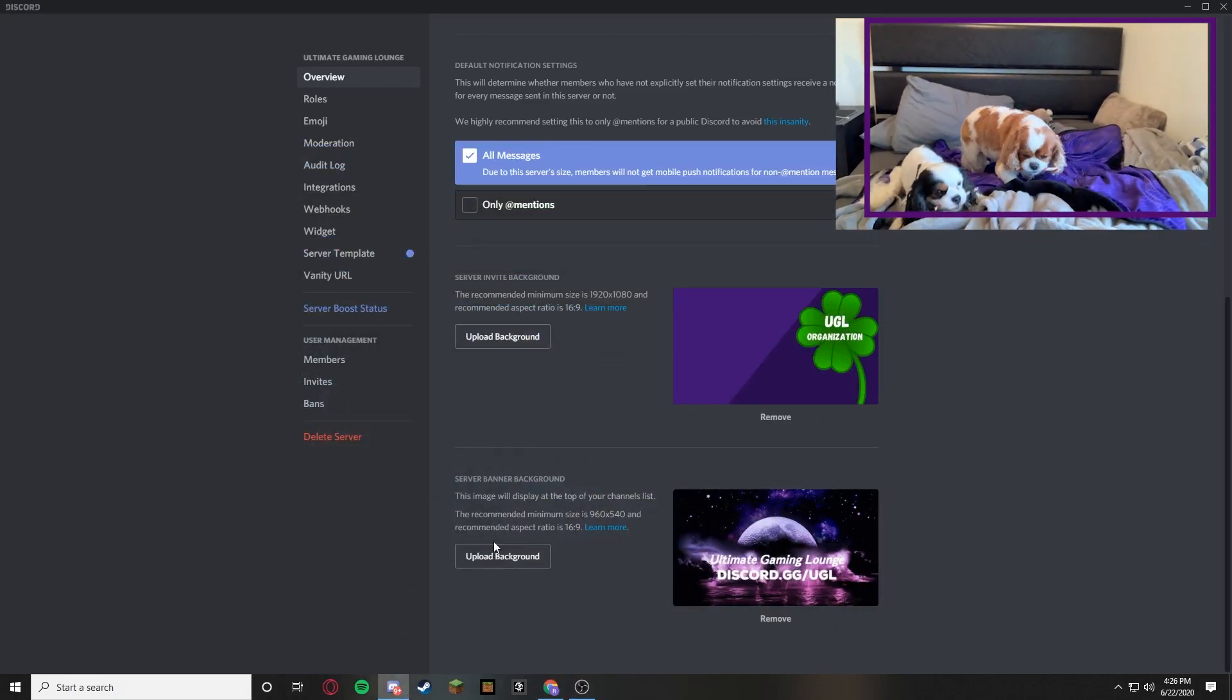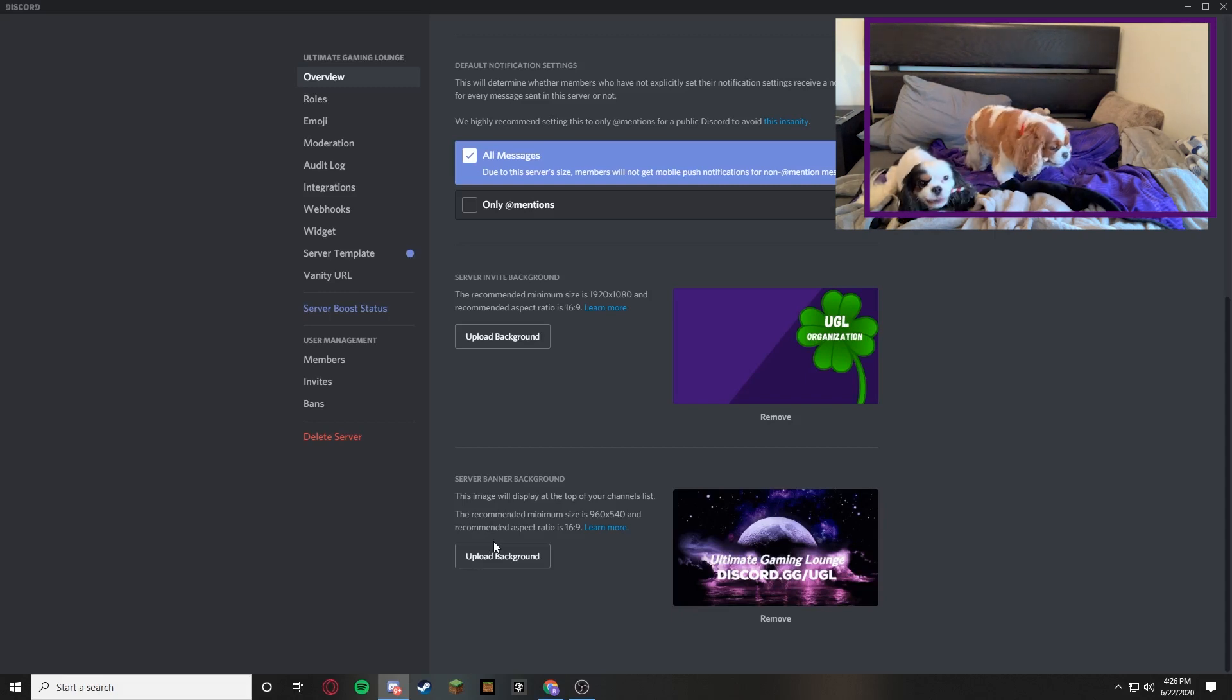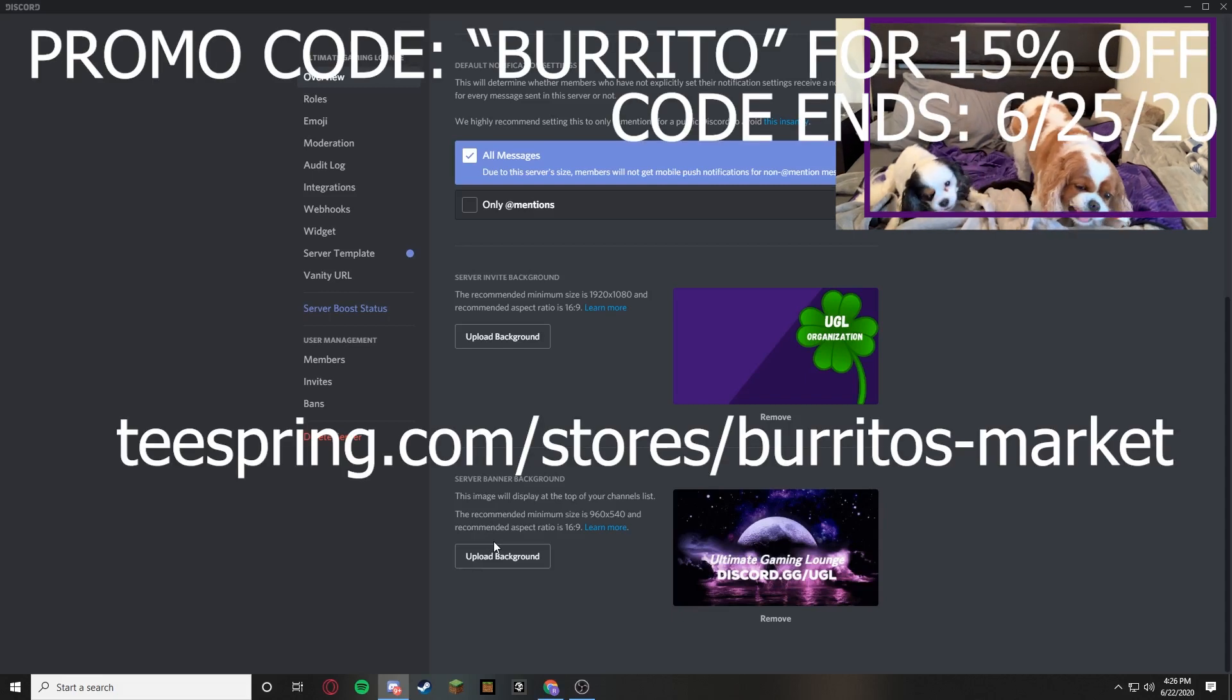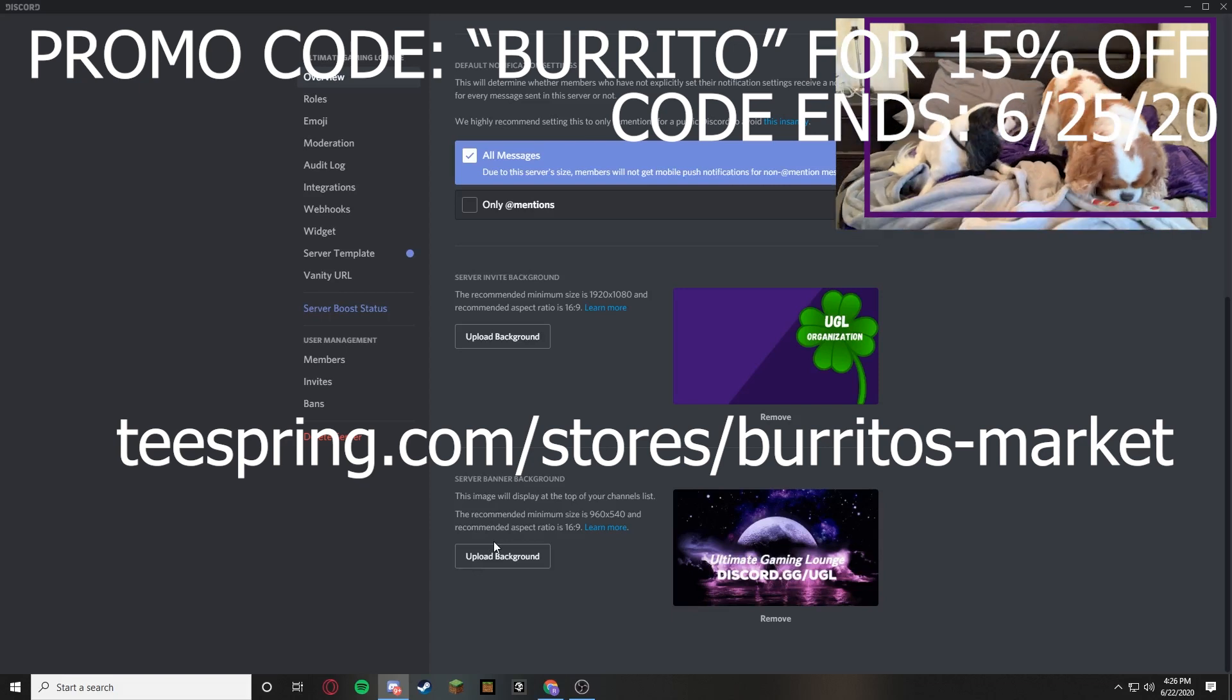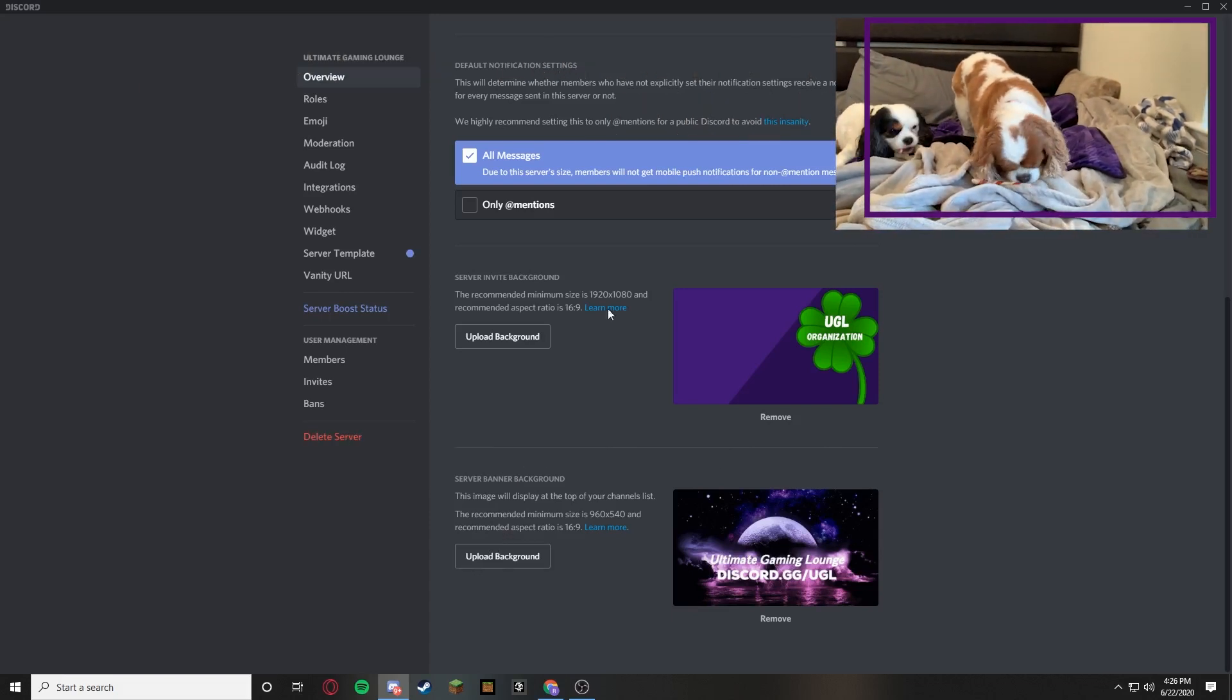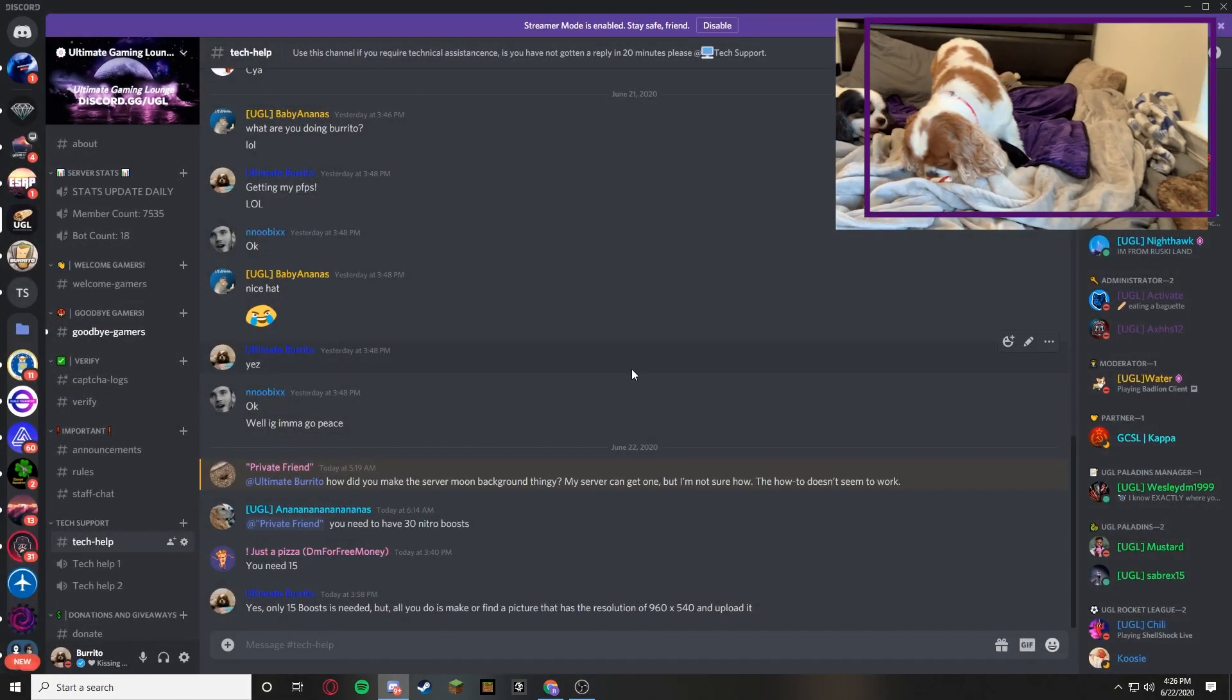So I appreciate you guys watching the video. This video actually took a lot more editing than you think. So if you guys want to drop a subscription or a like on the video, I would love that. I did open up my own merchandise line. I've had four purchases so far, so I'm super excited about that. Everything will be linked in the description on how to support me. And once again this is Ultimate Burrito from Ultimate Gaming Lounge. I hope you guys have an ultimate day. I'll see you later.